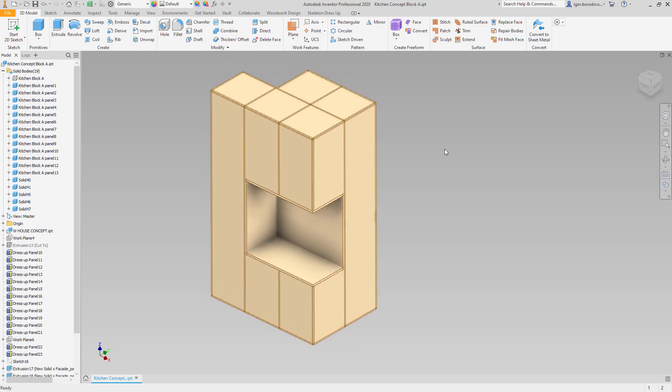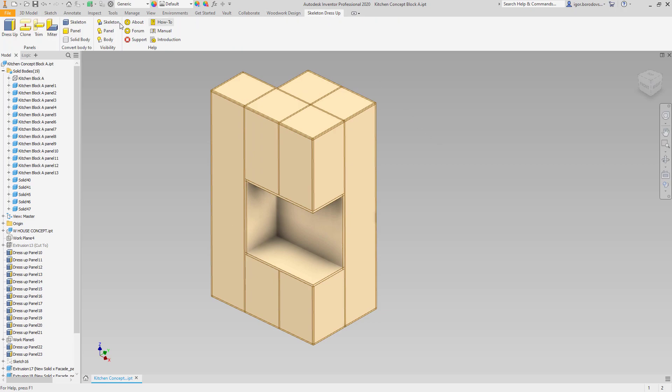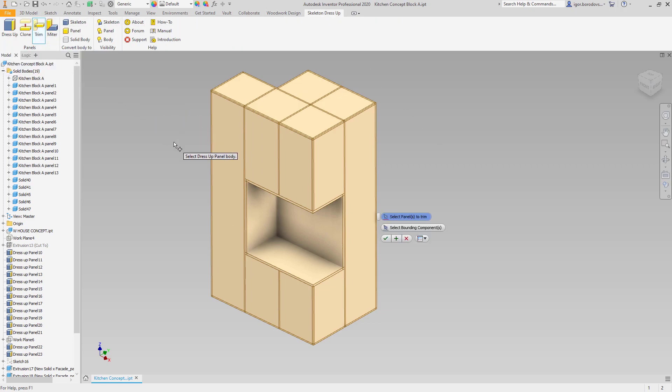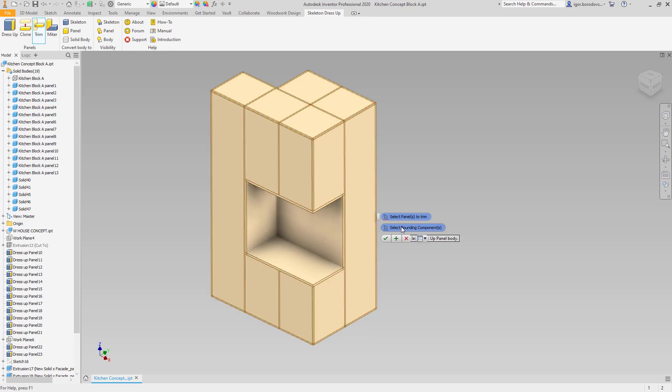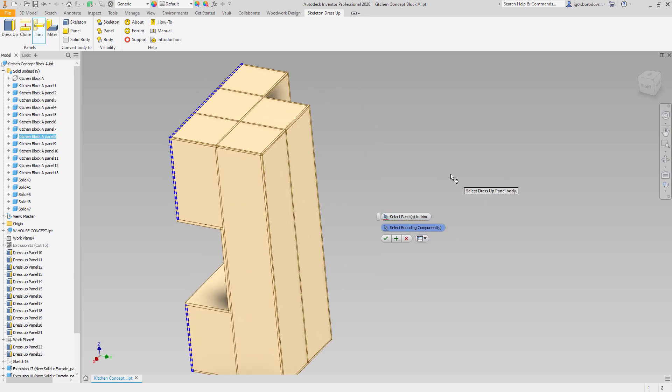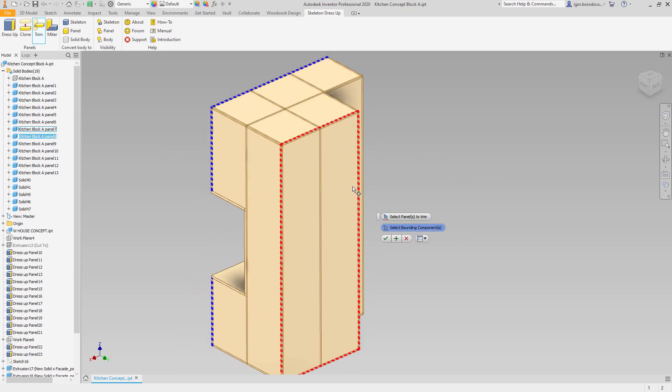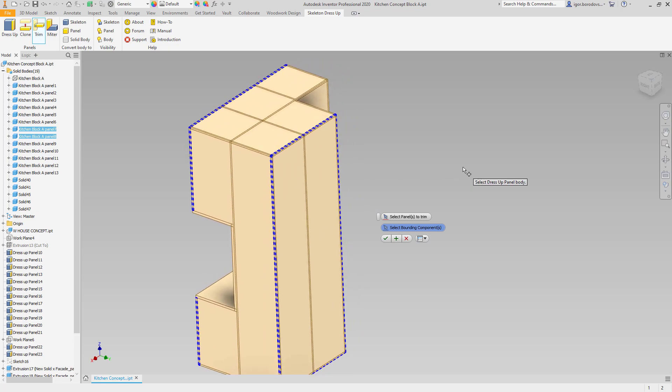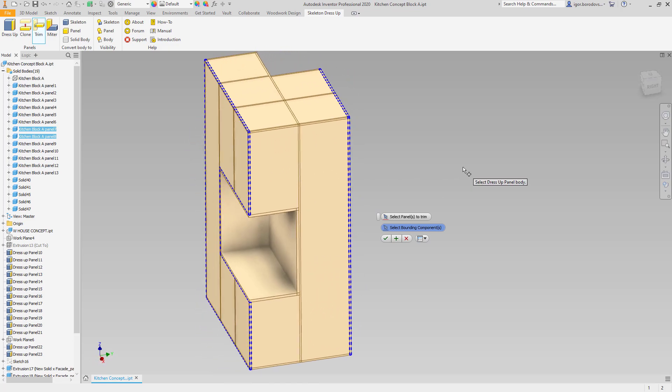Despite that we split the panels, they are still intersecting, so I will correct that using Woodwork trim command. In this case, facades will be used as a boundary that trims the intersecting panels, and the same will be done on the front.